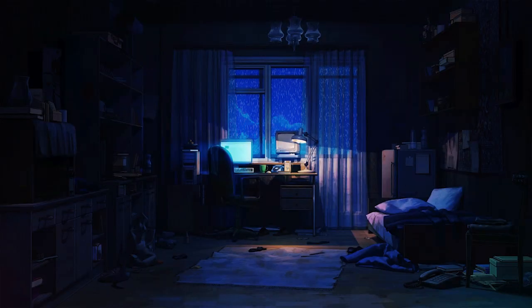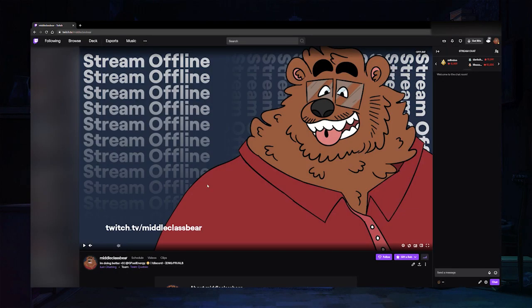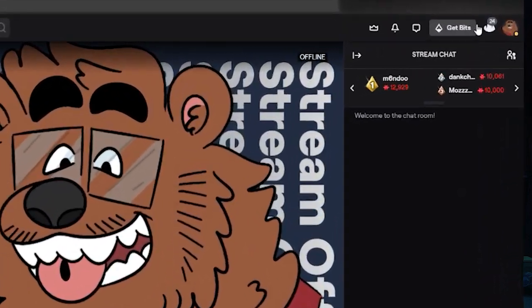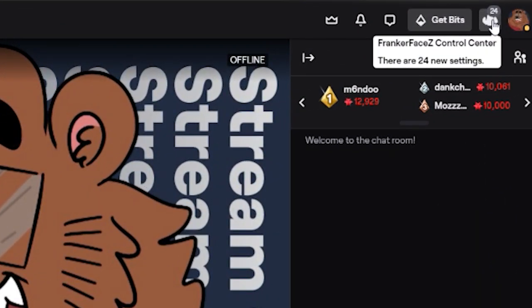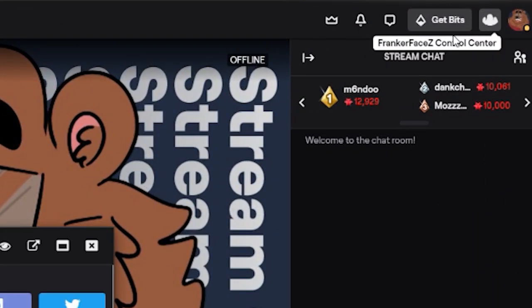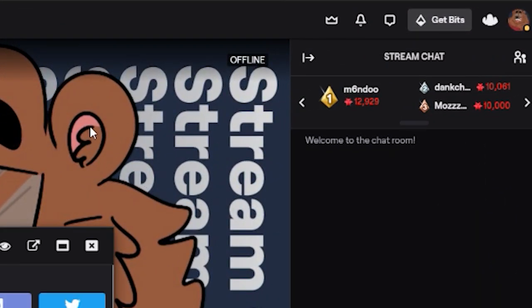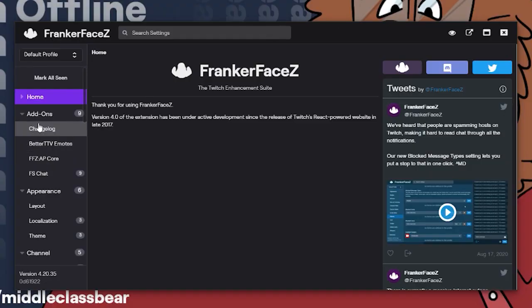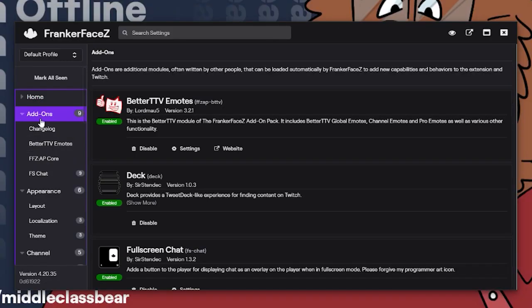When you're done installing, close down your browser and reopen it. Next, you're going to want to go on Twitch.tv and right at the top right you're going to have this little FrankerFaceZ icon upside down. Then what you want to do is find add-ons and enable BTTV.